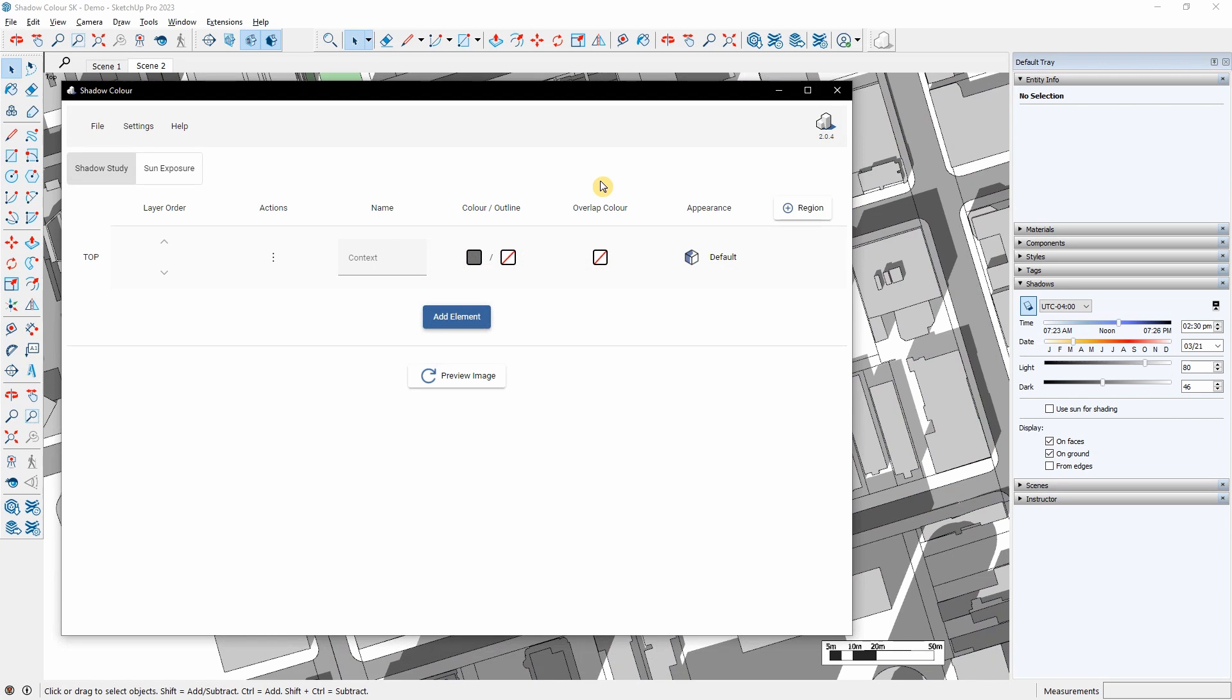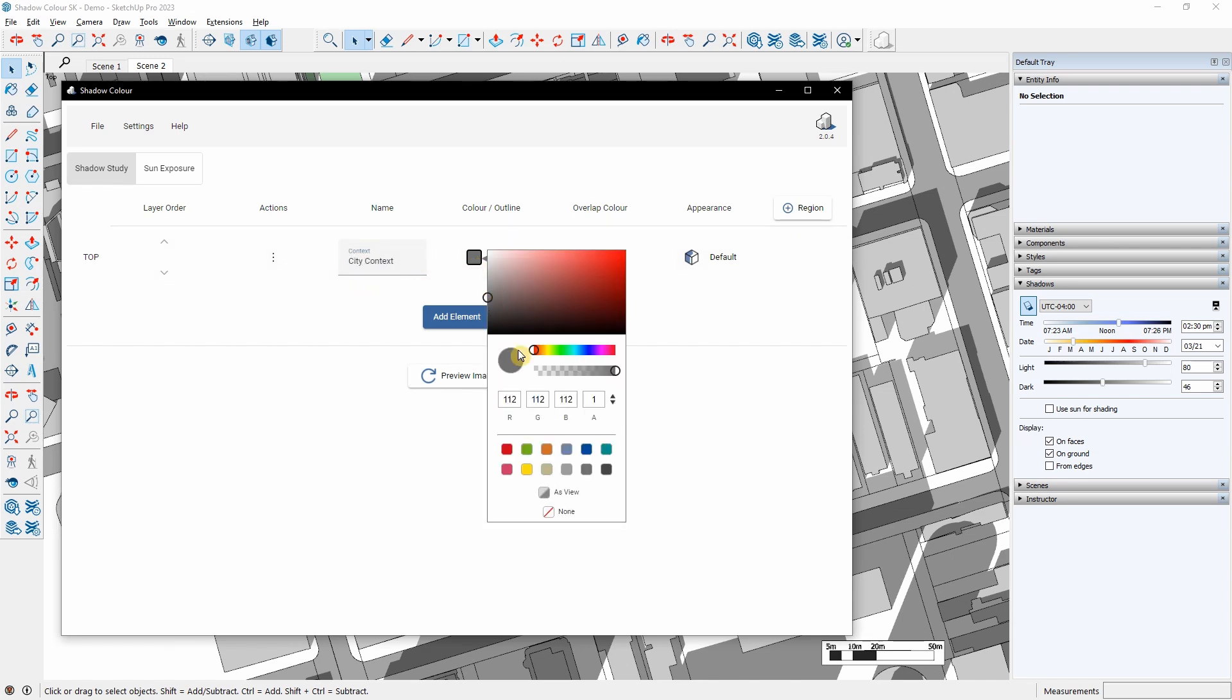The shadows of this layer will be on top. I can rename the layer, and under Color, I can select a color for the shadows element, adjust the opacity, or keep the shadow configuration as in the view by selecting As View, or turn off the shadow by selecting None. I will select Dark Gray.